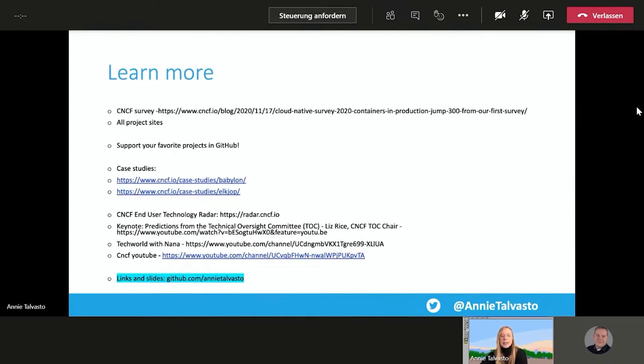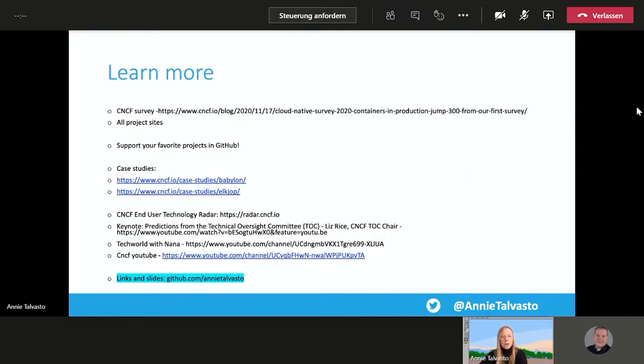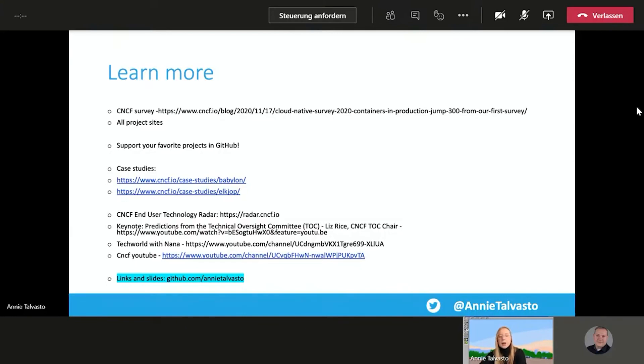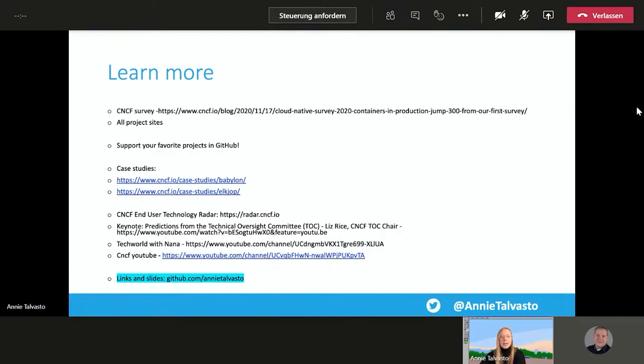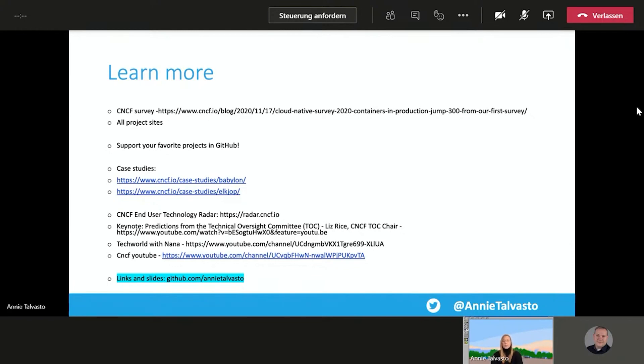And as always, great Learn More resources are available. So you can check out the CNCF survey. All the projects have really great sites with great documentation and more info there. Highly recommend supporting your favorite project in GitHub because open source ecosystems need that definitely. If you are interested in more of the business side, CNCF has really great case studies where you can see how these projects are used in real life. The CNCF End User Technology Radar that I mentioned with Flux is a great resource to finding out what are the different techs that are recommended at that moment for a particular area from CNCF.